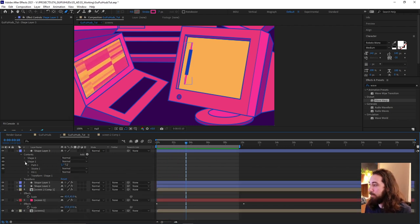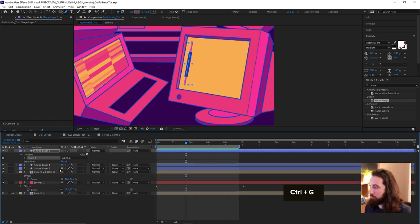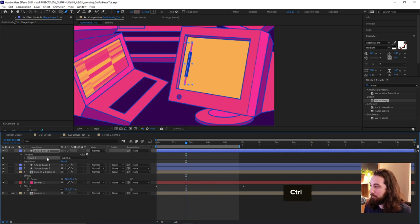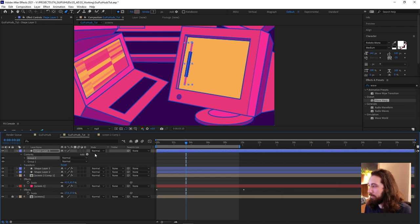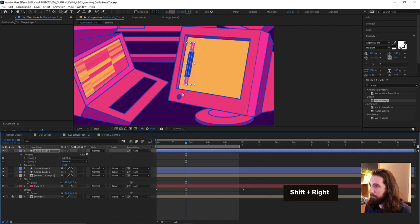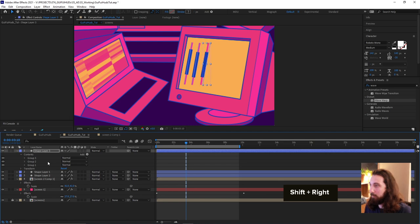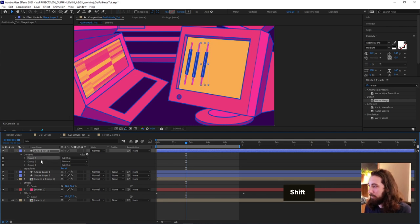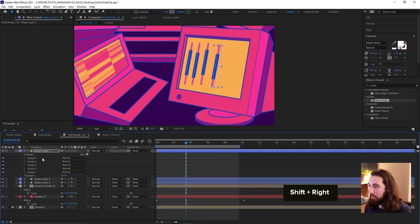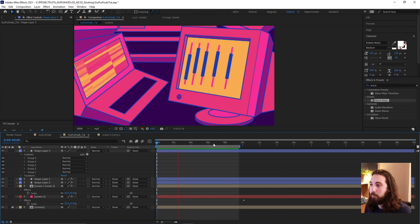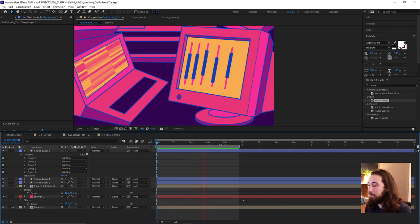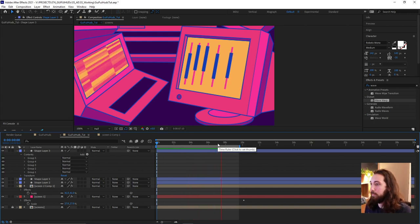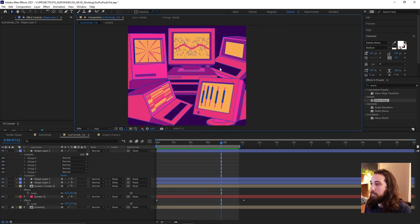Now what we could do, grab both of these shape content folders, group them, control or command G. And let's duplicate this, control D and nudge this over. Make sure you have it selected. And duplicate this one and move it over and duplicate this one and move it over. Do this a few times. And now since all of these have a wiggle expression on them, they're all just going to wiggle a little bit differently. You can go in and edit those expressions if you want them even more different, but this is great for this little exercise. Screen four is done.